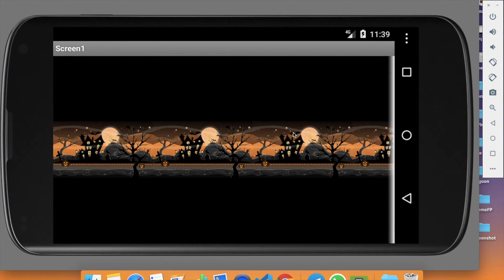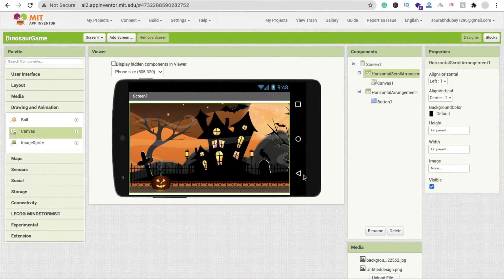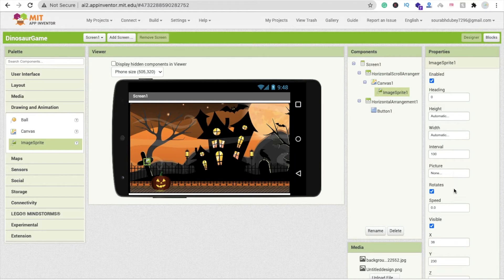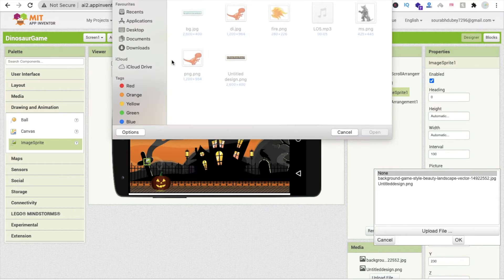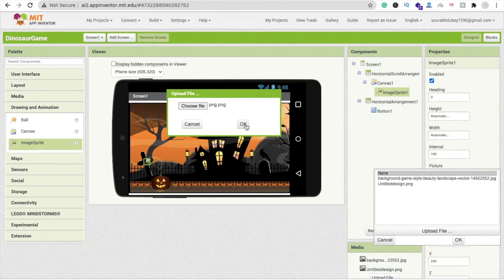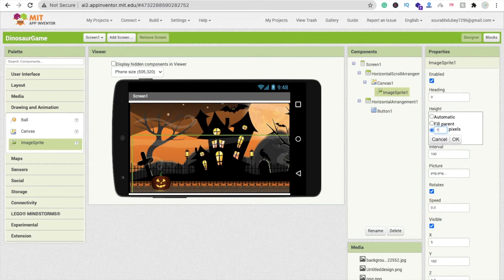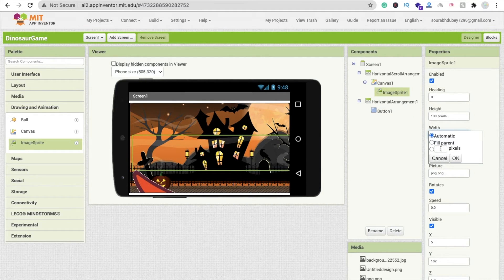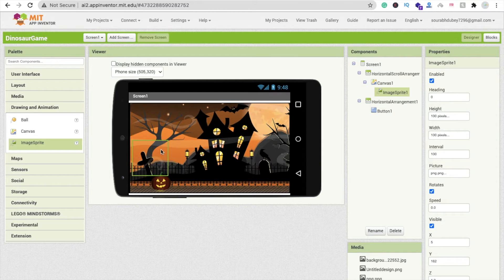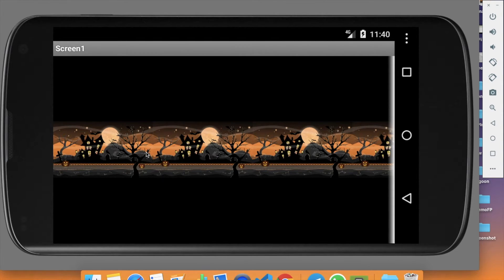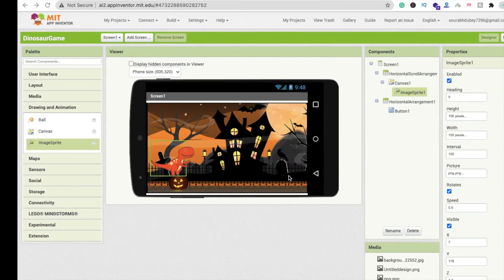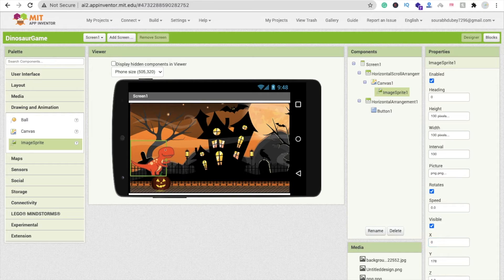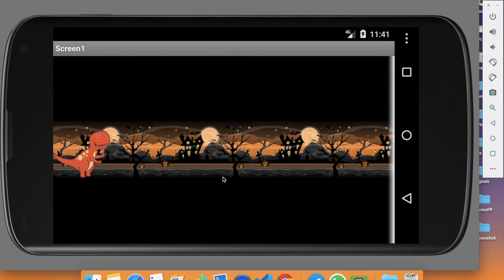You can see the background image looks amazing. Now we need to add a dinosaur and a monster. Drag and drop an ImageSprite, click on the picture option, upload the dinosaur PNG file, and click OK. Set height to 100 pixels and width to 100 pixels. Set the X value to 0 and Y value to 0 — the dinosaur is now in the right position.